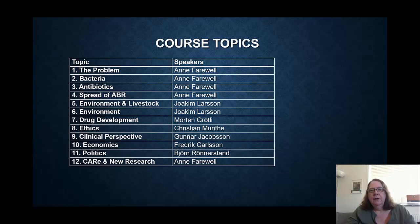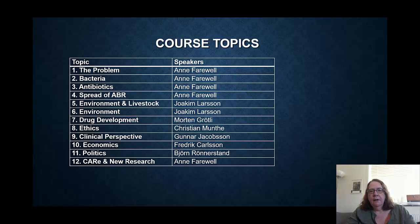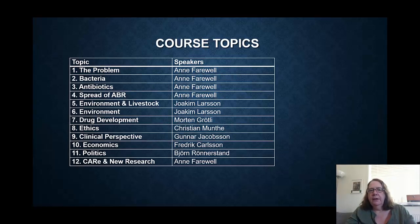Morten Gretley is going to talk about drug development. Christian Munte is going to talk about ethics. Gunnar Jakobsson is going to talk about the clinical medical perspective of the problem. And then we have Frederick Carlson and Bjorn Renestrand, who are going to talk about economics and politics. Then finally, the last videos will be me again, talking a bit more about the Center for Antibiotic Resistance Research and new research from the previous year or so.